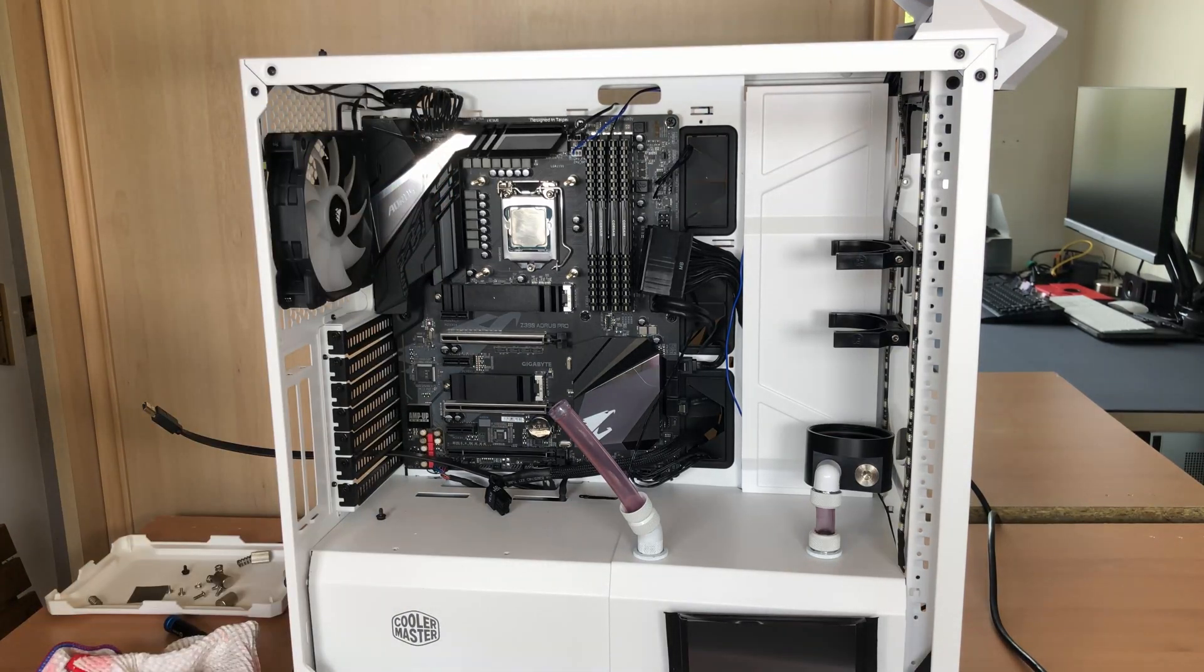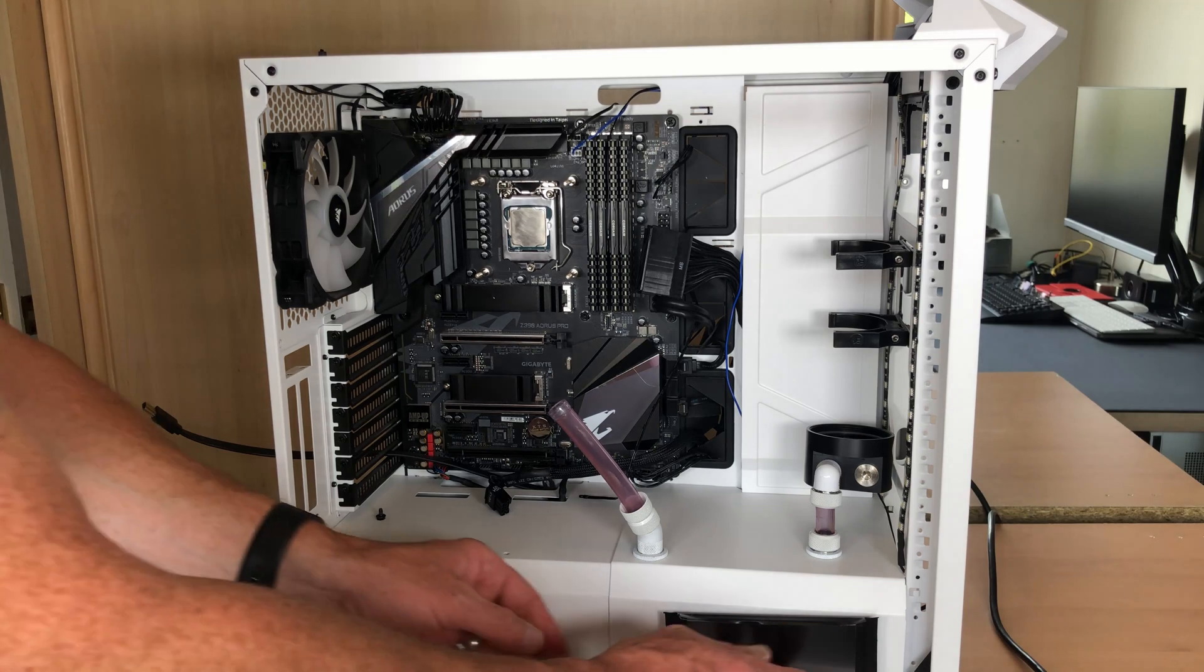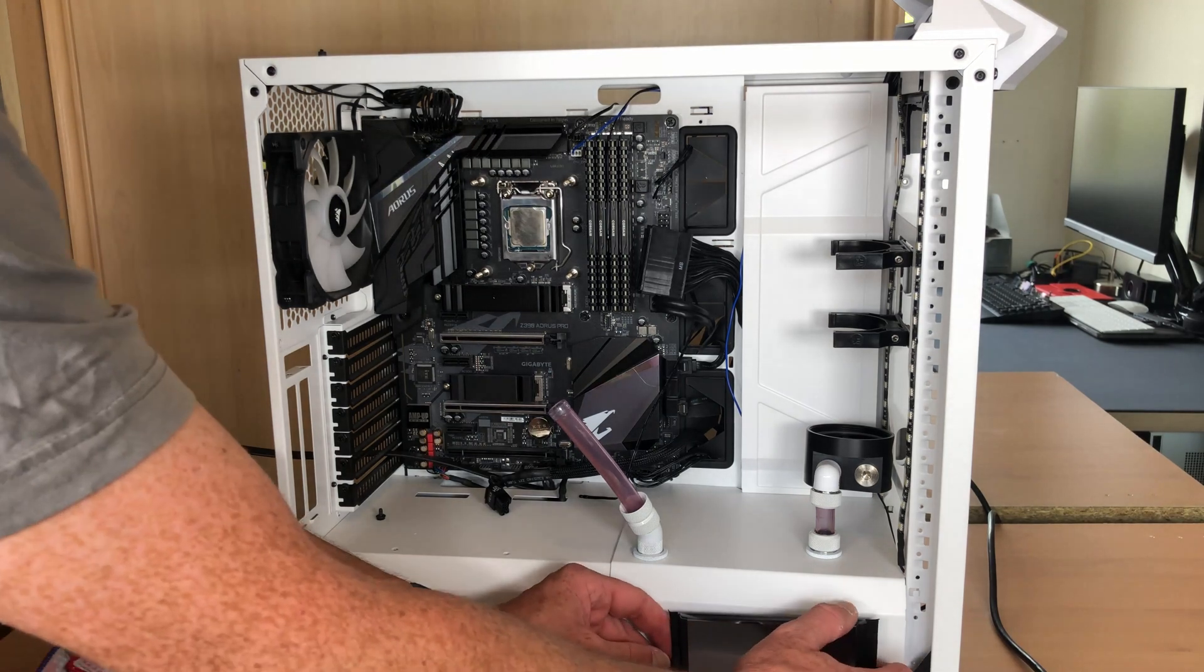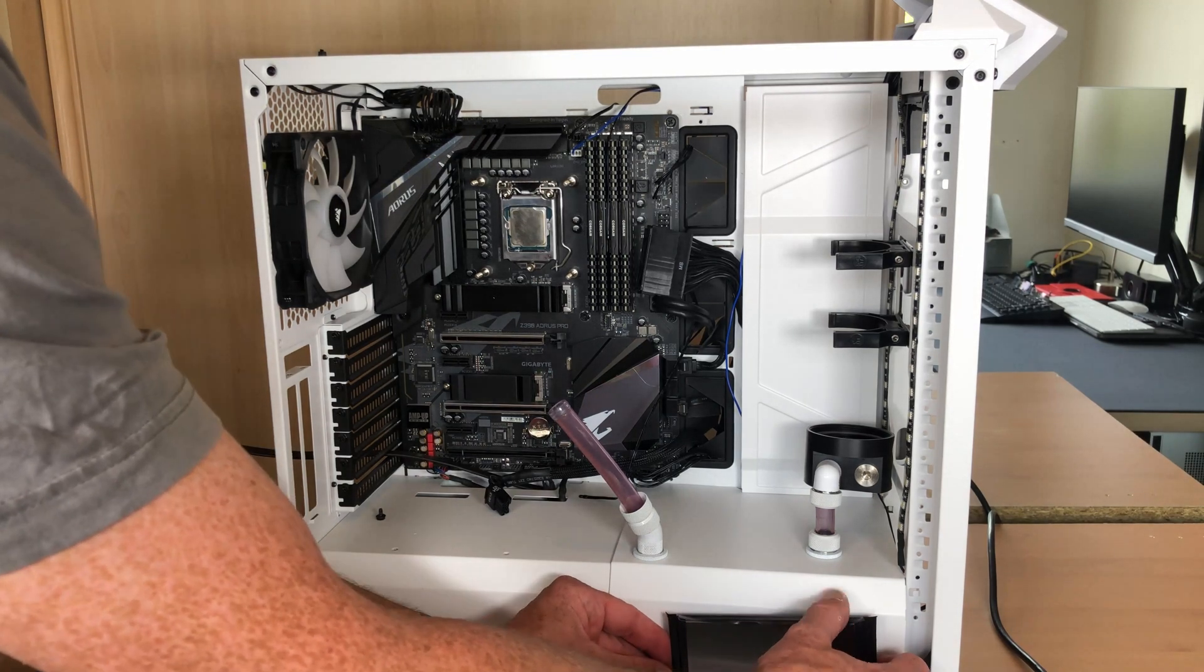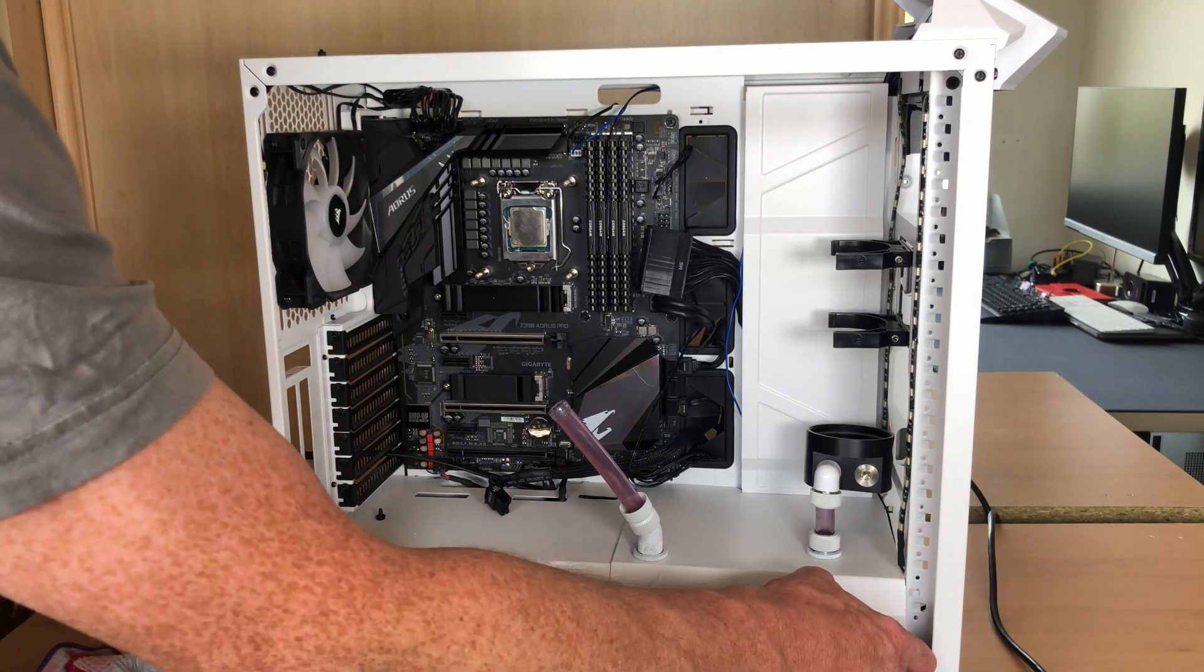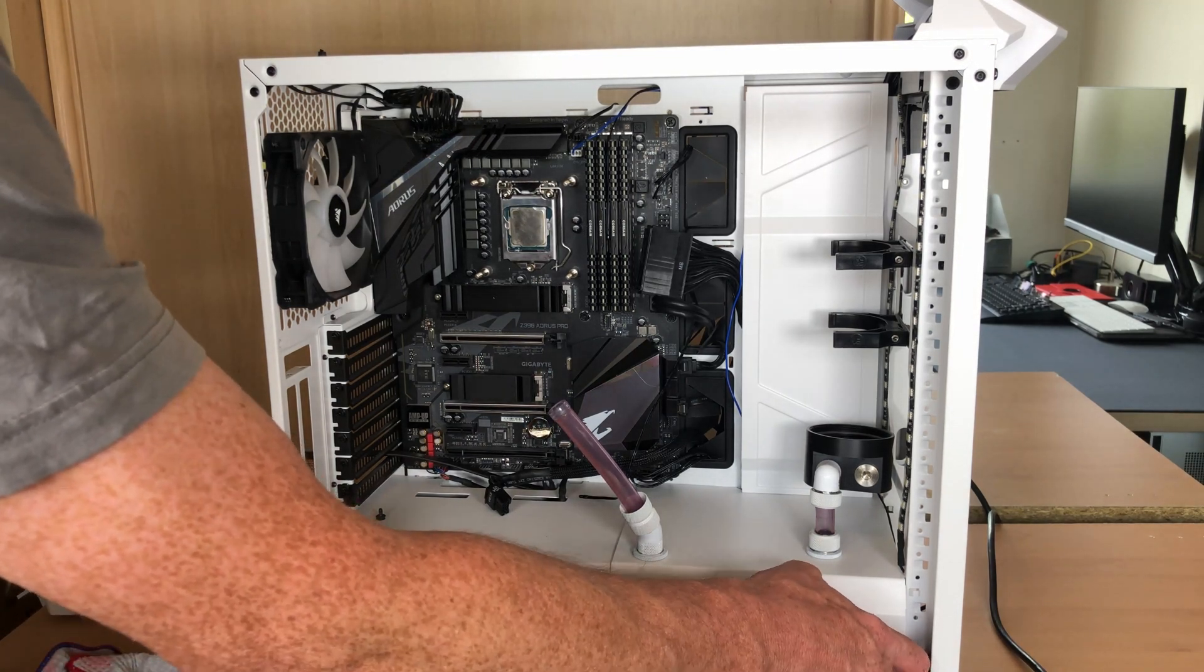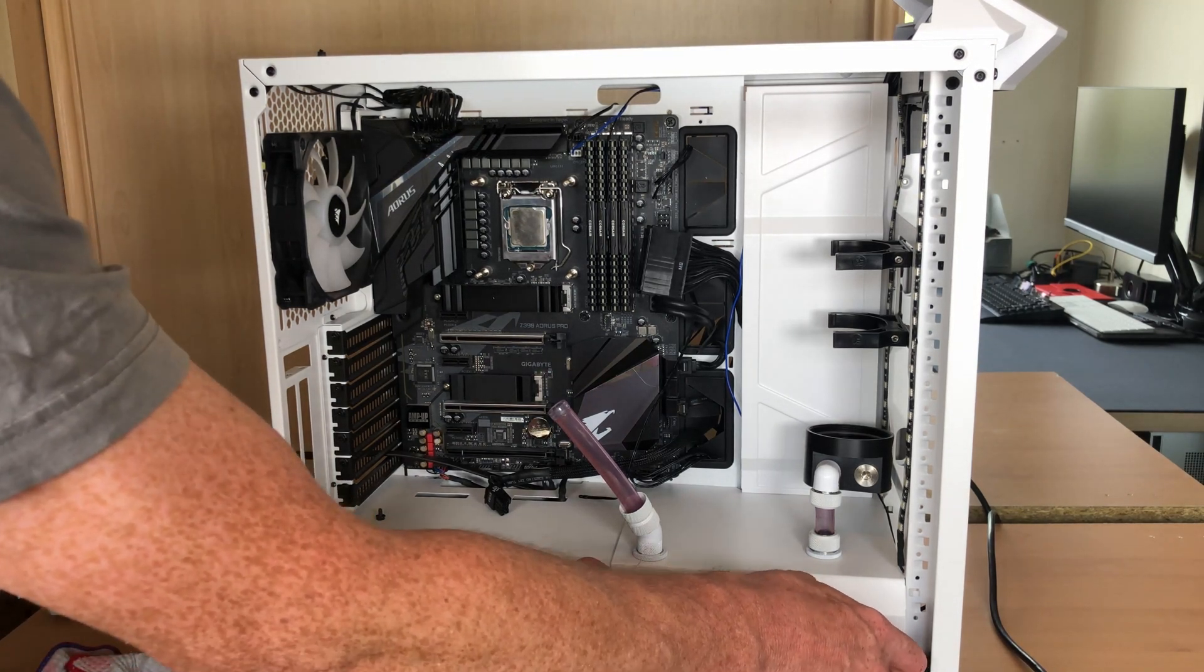Now to remove my screen and then I can take away the PSU shroud that also holds the pump.